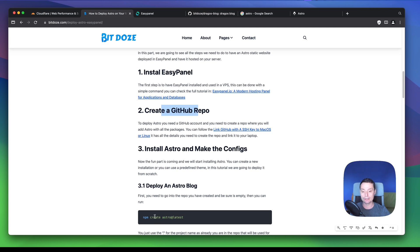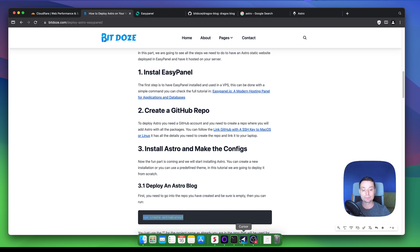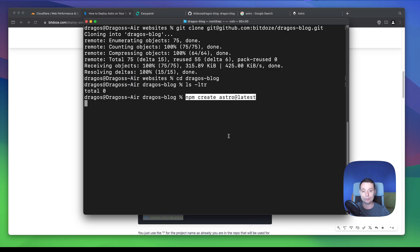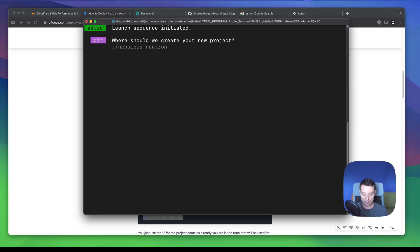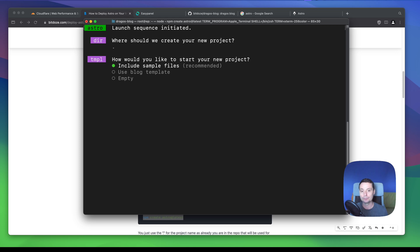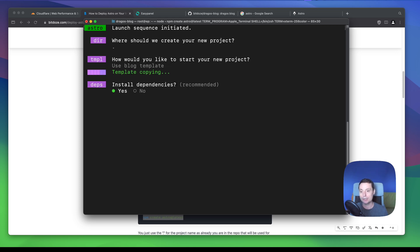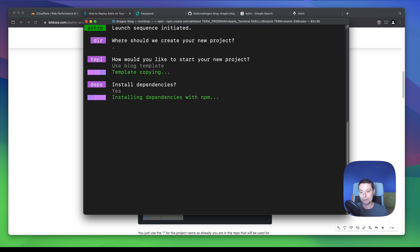Let's go and create the latest Astro project. I will use npm for this — you can use Yarn or other Node package managers if you want, but I'm going to use the default one. We are going to run the command and this should start creating the Astro project. I'll put a dot because I am already in the repository. I will use the blog template for this. You can also deploy templates that are already available if you want.